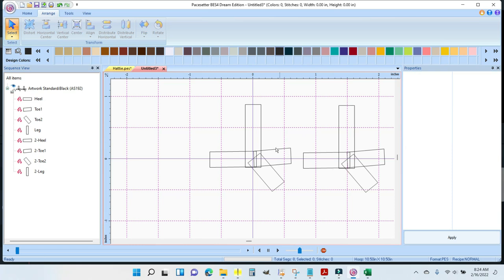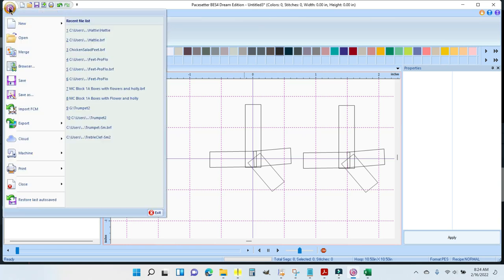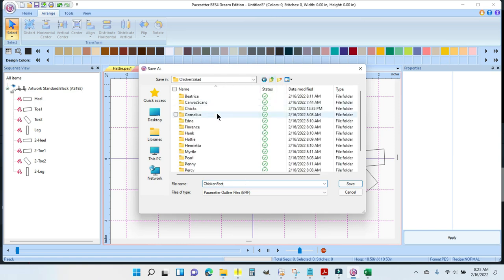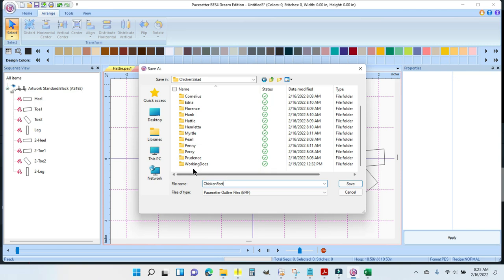So this is just an artwork file. This is what Simply Appliqué calls an artwork file. It is not an embroidery file yet. And I don't want to make it an embroidery file yet. I will make this an embroidery file when I make the entire bird an embroidery file. So I'm just going to come up here to the B again and I'm going to Save As. And right now I'm going to leave it as a working Pacesetter Outline BRF file. I'm going to call it Chicken Feet. I generally don't put spaces in between or I'll use a dash or an underscore. Computers don't like spaces. I don't want any drama. And I don't want it to be in the Hattie folder. I'm going to go up one level and I'm just going to leave it outside of all of the folders. It could even go in Working Docs, but I've got garbage in there too. So I'm just going to click Save.